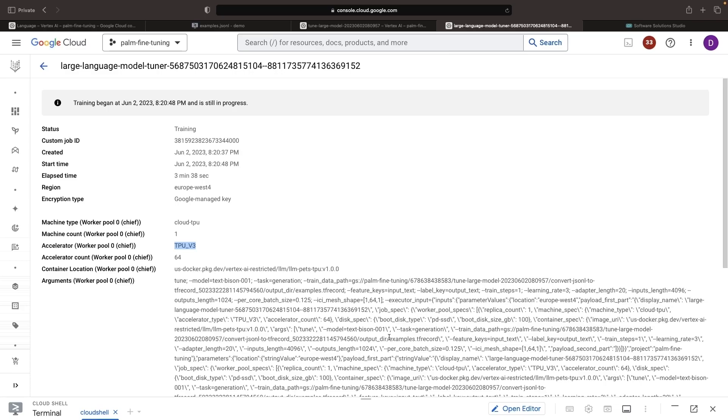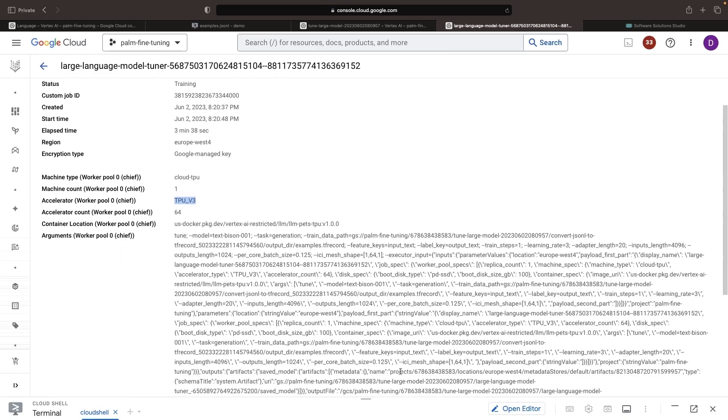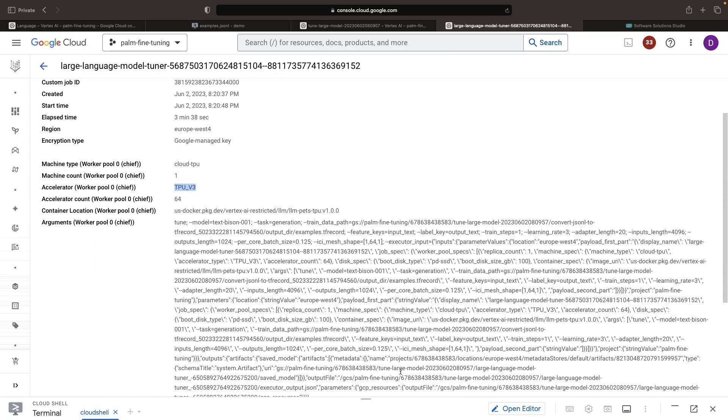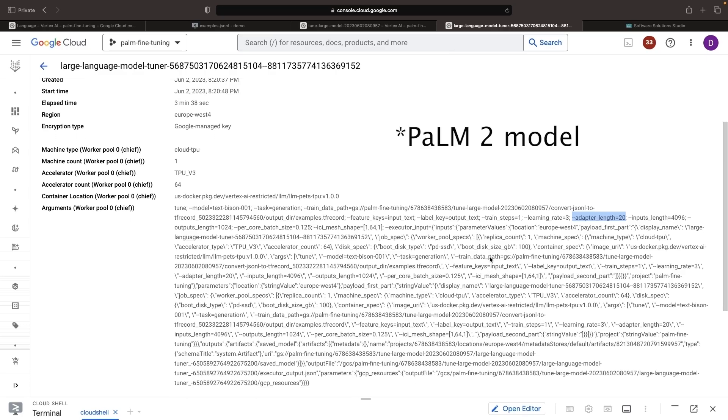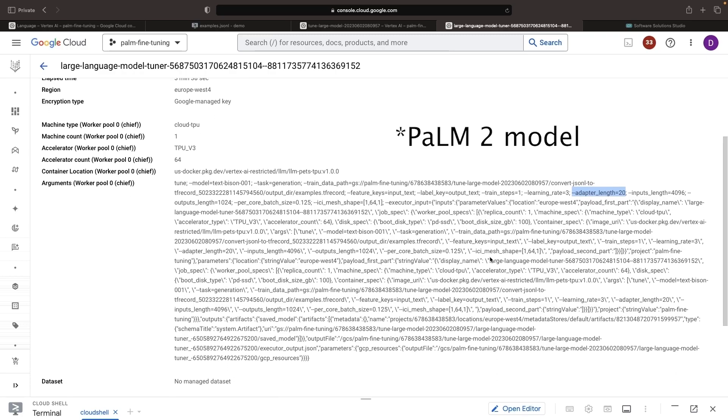We will look at the cost model and quota implications in just a moment, but here we can also see things like some command line flags that we see were specified on our behalf by Google, like the adapter length here. This is some sort of adapter-based approach for fine-tuning the GPT-3 model.